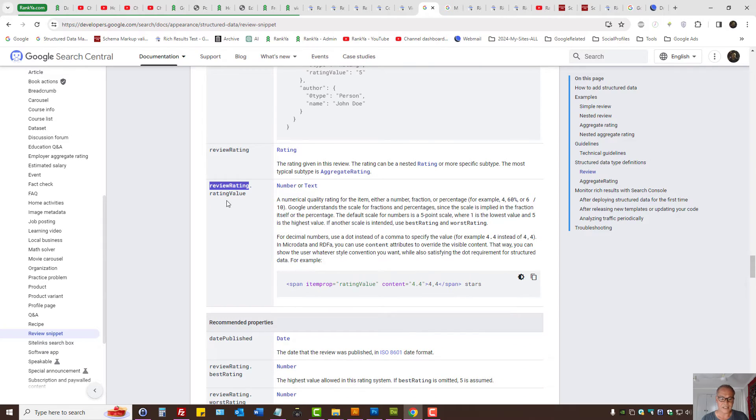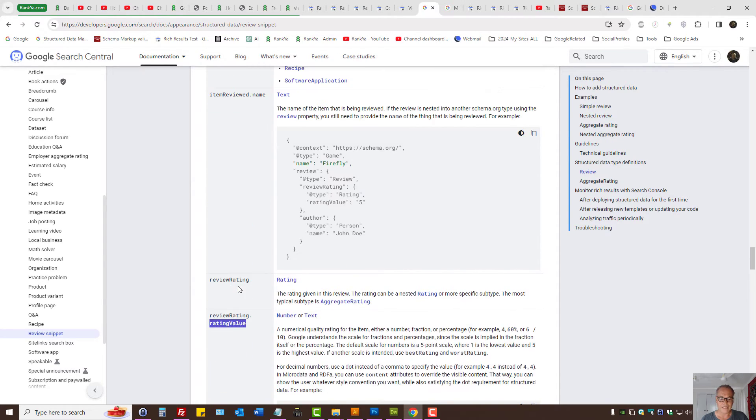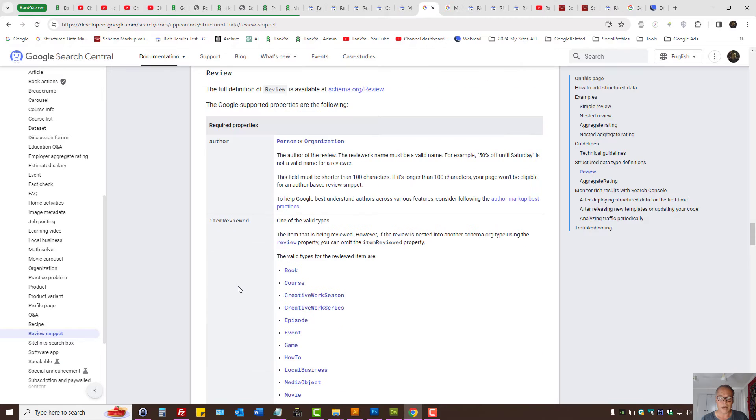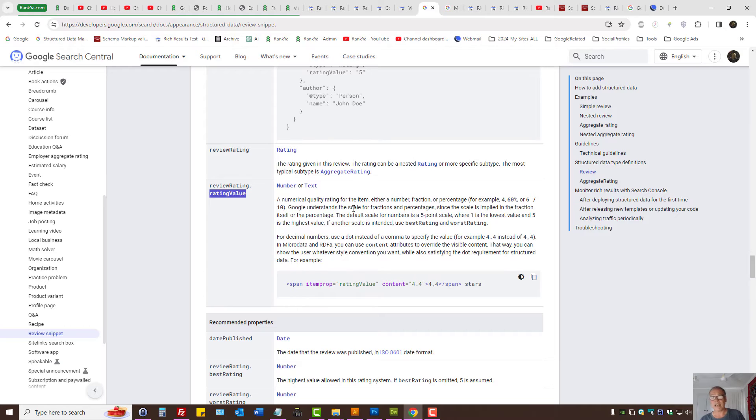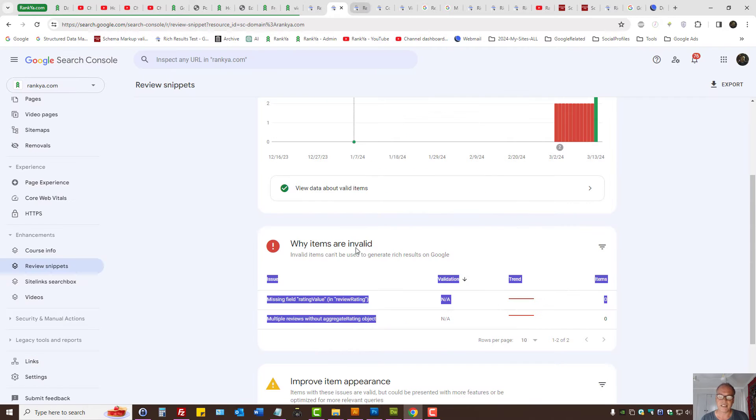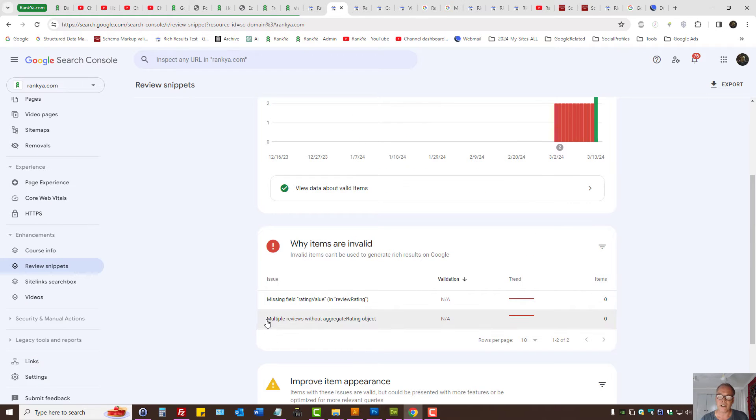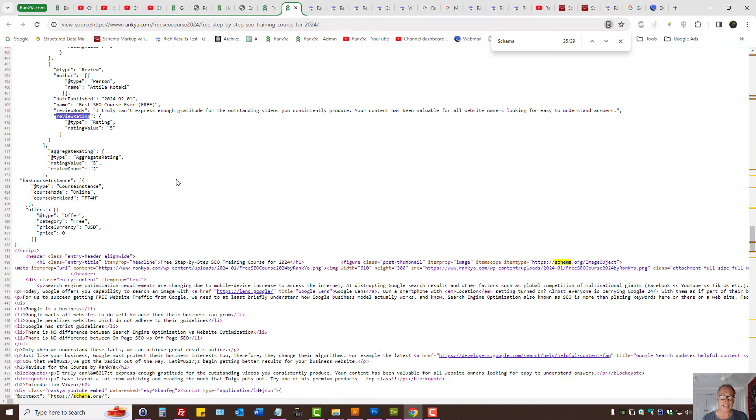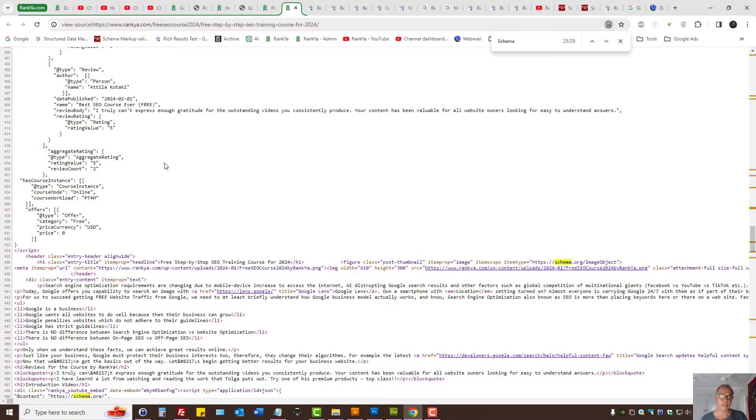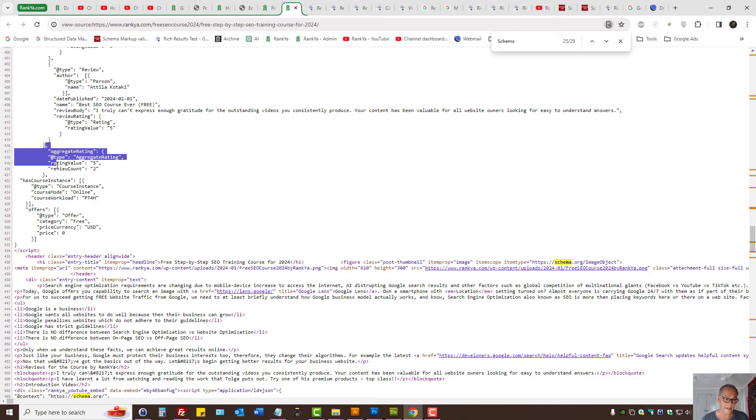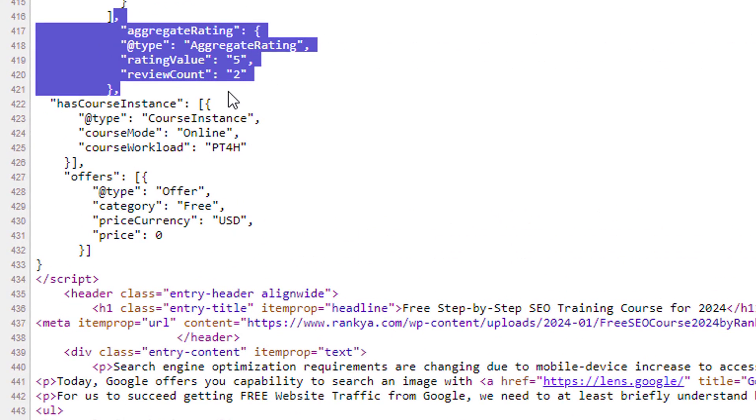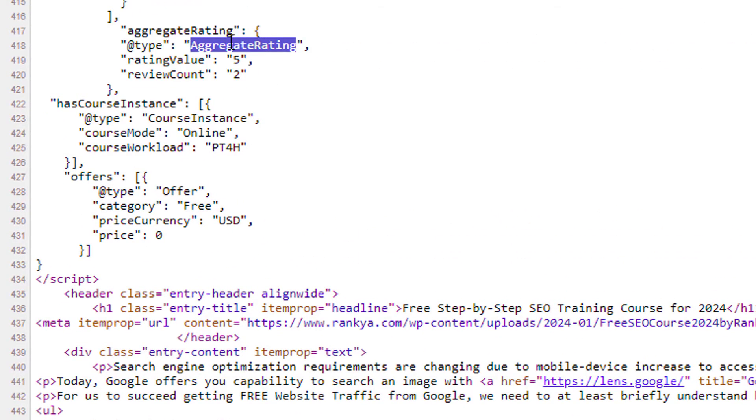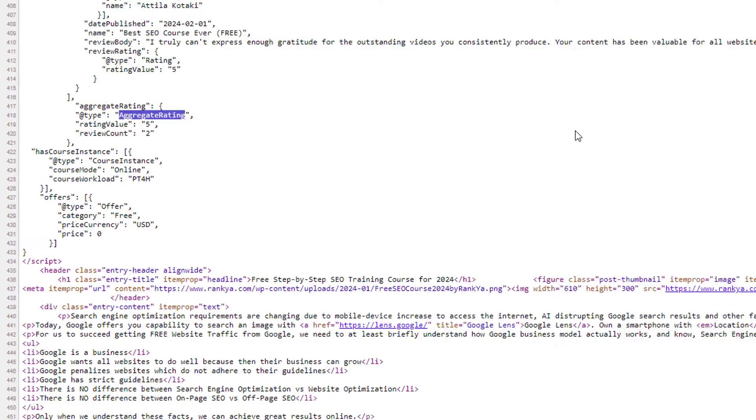You can see here review rating and review value. At this moment, you may be thinking, 'I've already placed the review rating but I'm still seeing this problem in Search Console.' Basically, what this is saying is whatever you're reviewing—whether it's a course or a product—it's missing an aggregate rating.